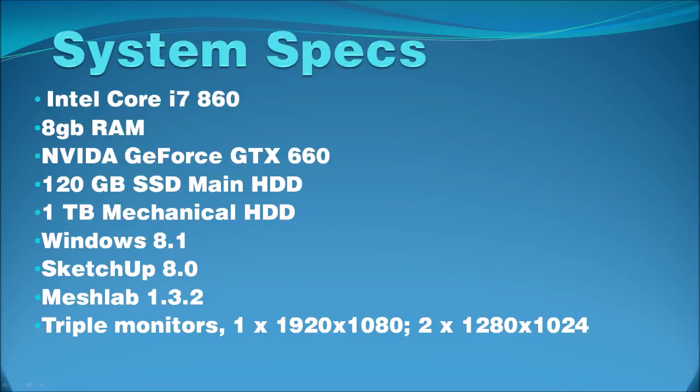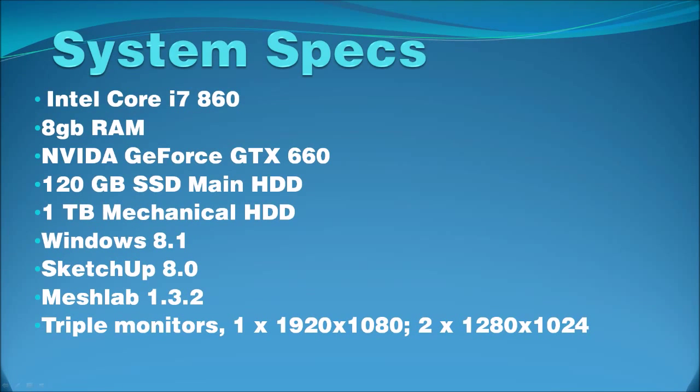The software that I'm using, aside from Windows 8.1, is SketchUp 8.0. I'm sticking with SketchUp 8.0 as my plug-ins work a little bit better. For MeshLab version 1.3.2, for taking those SketchUp files and converting them to STL files.